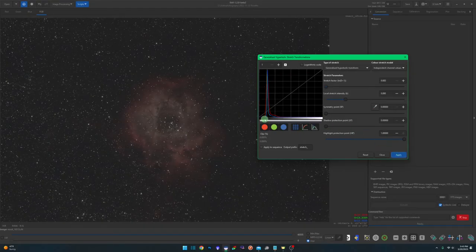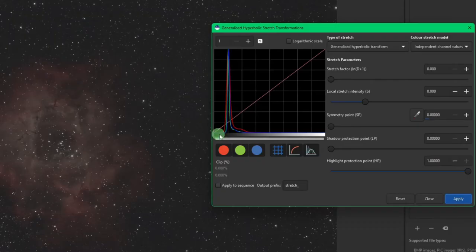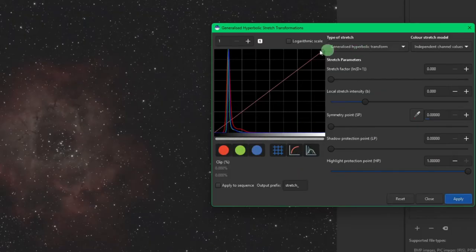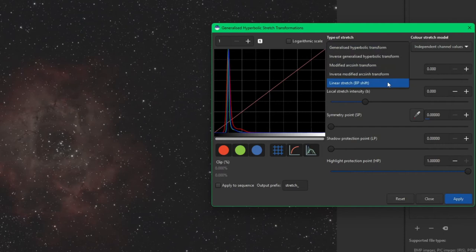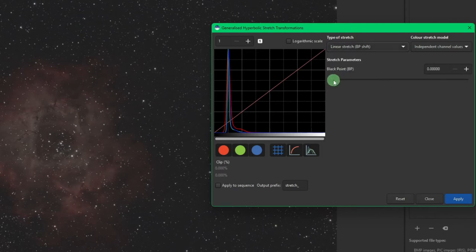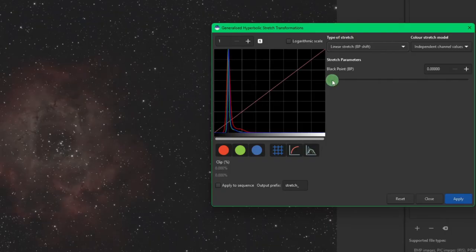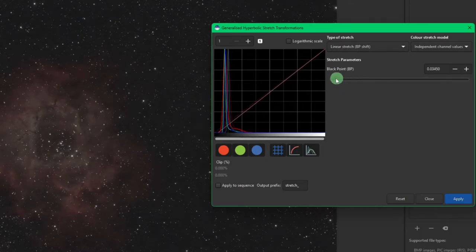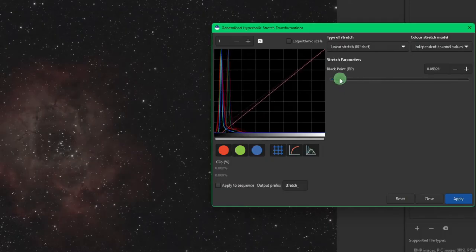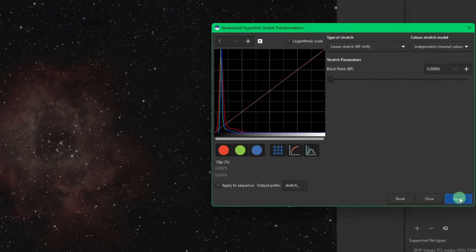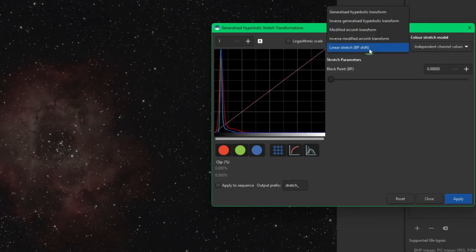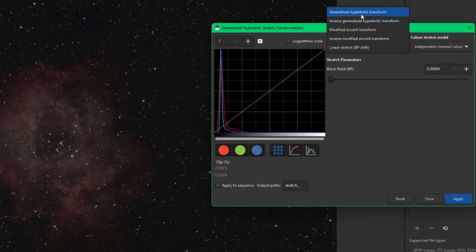And then the next thing you notice, since the histogram slid over to the right, we have this area on our shadows off the left edge before it starts. So I like to come up into the type of stretch to change it from the GHS and go down to linear stretch, BP for black point stretch, and just move this slider over. So we get the beginning of this histogram over to the left edge of our display. And you'll notice the image will start getting darker as we do this as well. So right about there is good, we're going to hit apply.